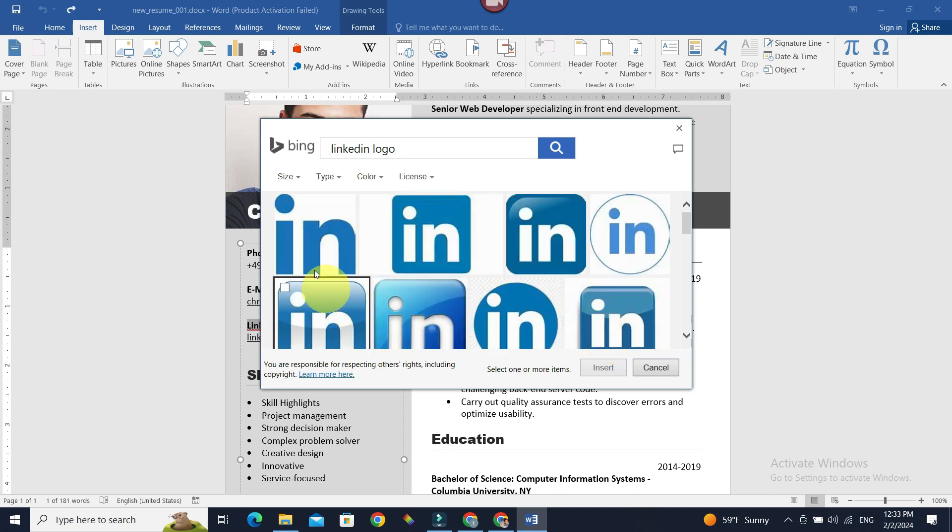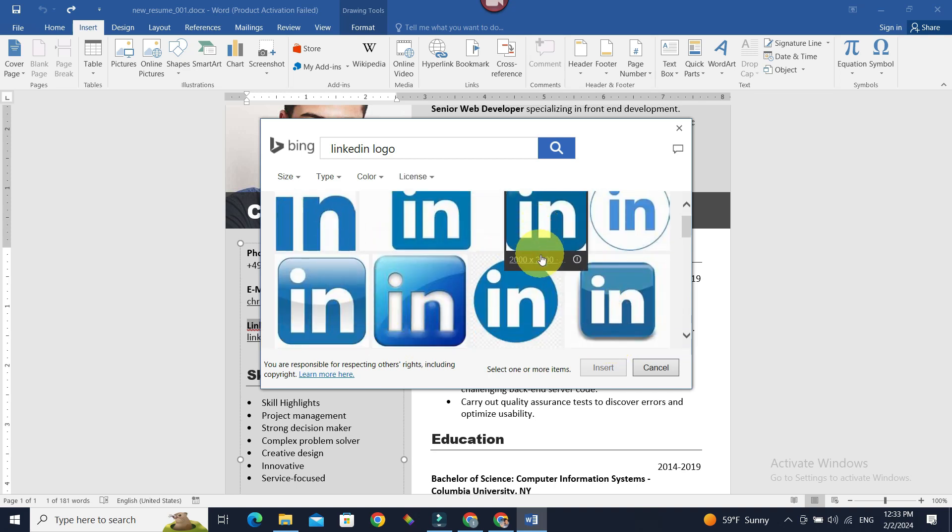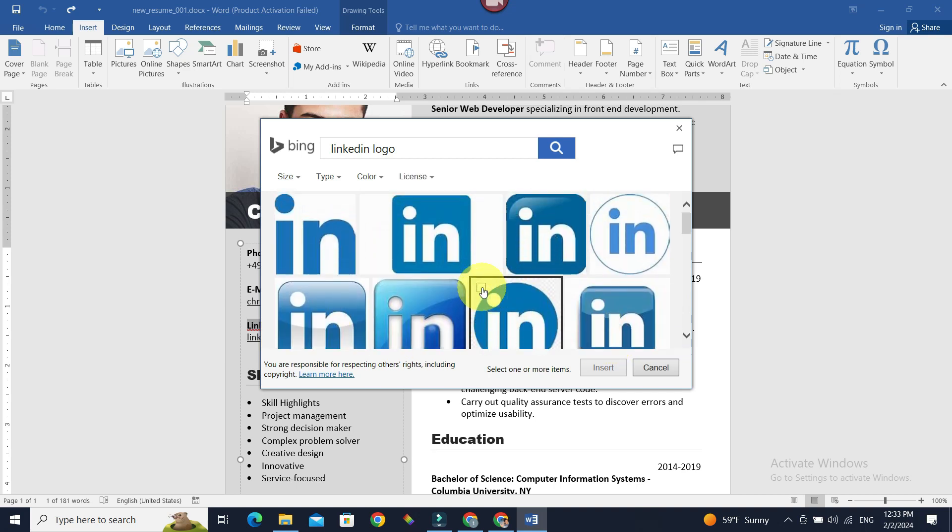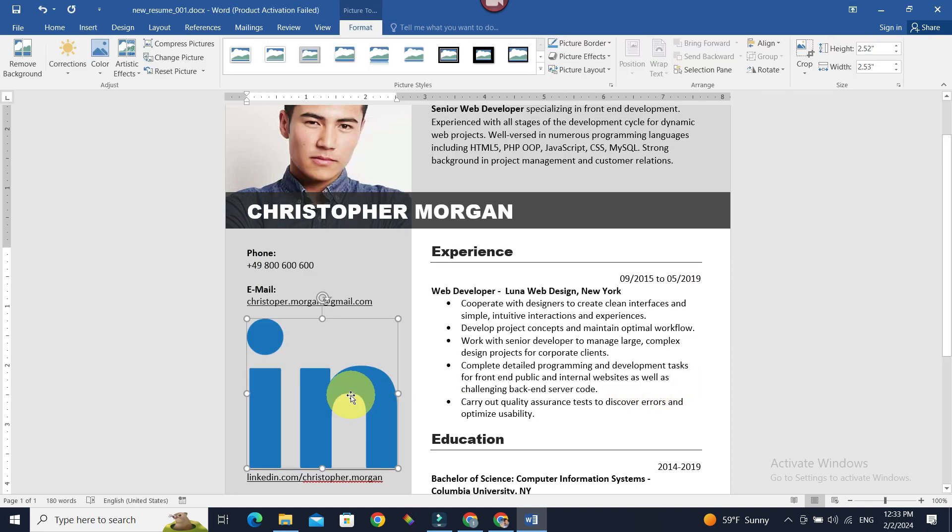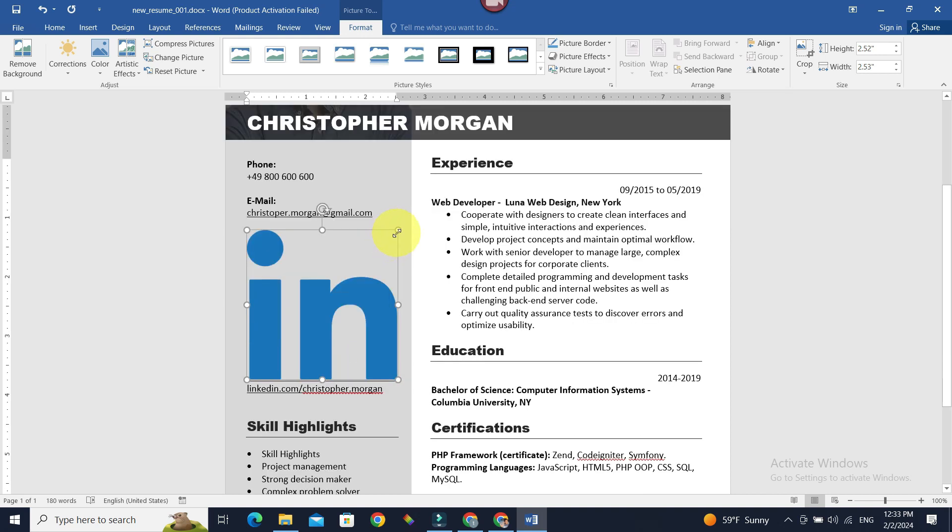Let's select the first one for now and click Insert. Our LinkedIn logo has been inserted. Let's resize it so that it fits the other parts of our resume by dragging the corner like so.